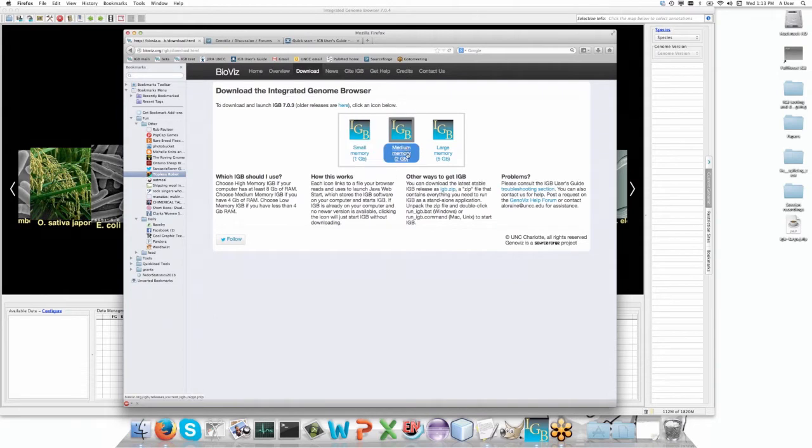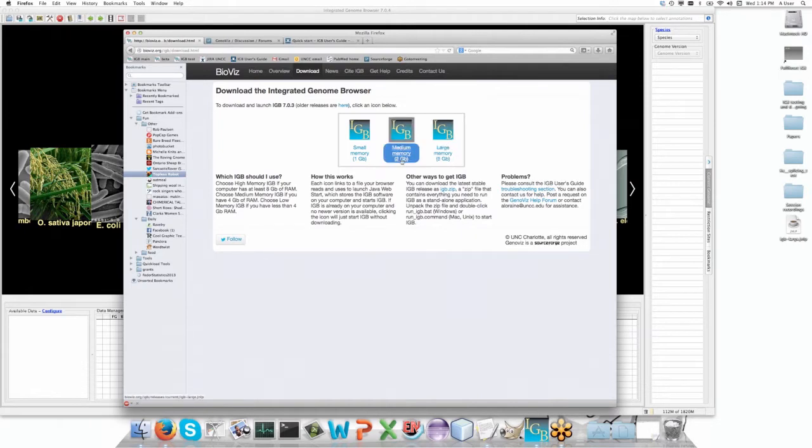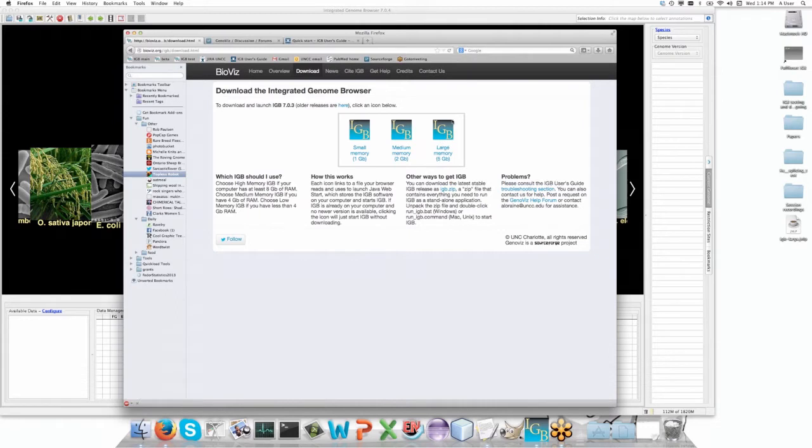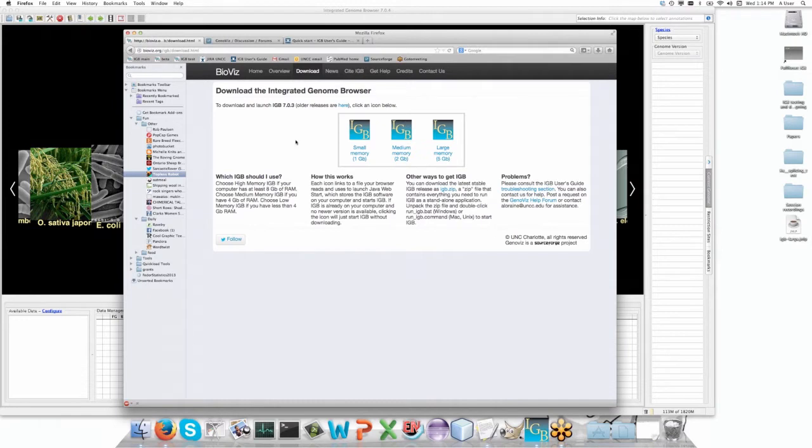The size of the memory is how much memory you're going to give IGBI to actually use while it's running on your computer. If you're running a Mac, generally you're very safe using either the two or five gigabytes. Unfortunately, the way Windows works is even if you have four gig of memory, a huge amount is being used by the operating system. So typically we recommend using the slightly smaller size if you're running on Windows.